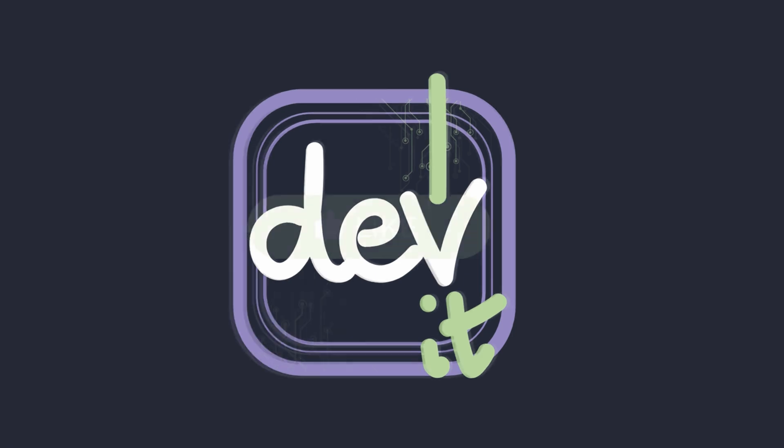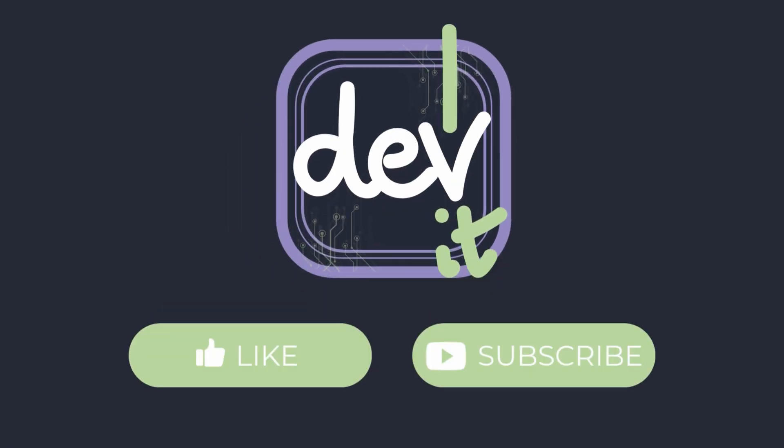If you found those tips helpful, hit that like button. And if you want more content on development, AI and tech trends, make sure to subscribe so you don't miss out. What AI coding tools are you using? Let me know in the comments below. Thanks for watching. Keep building amazing things. And I will see you in the next one.